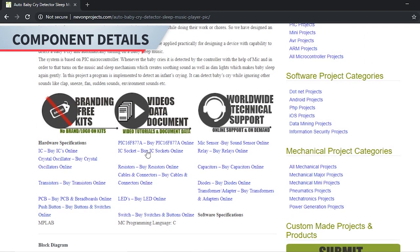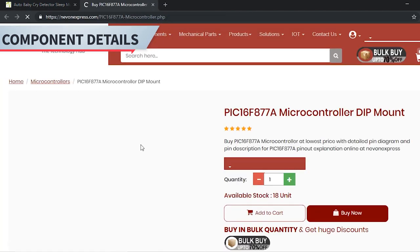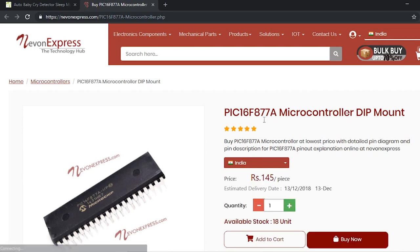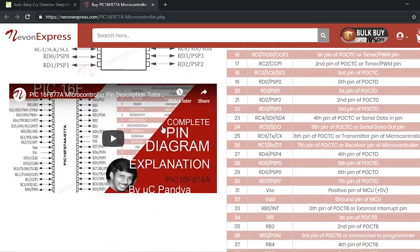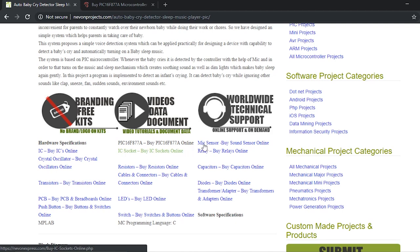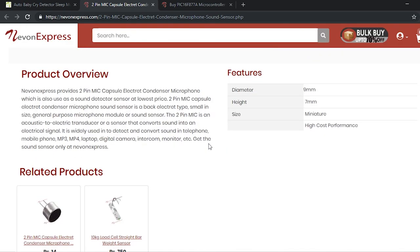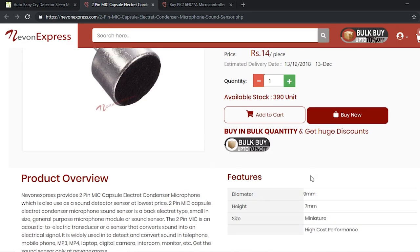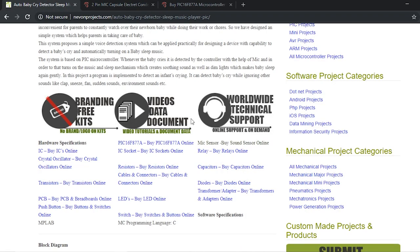Now we will move on to the components. This is the controller — it's a PIC 16 family controller. You can find all details about the controller when you click there, along with the pin description details. The other important component is the mic or sound sensor — it's a two-pin mic which is used to capture sound.